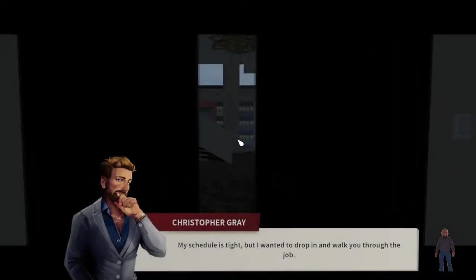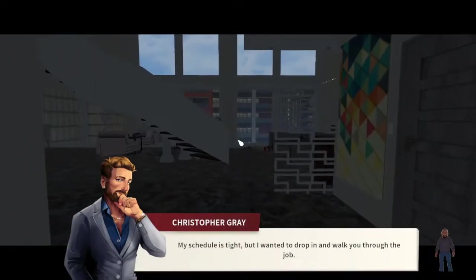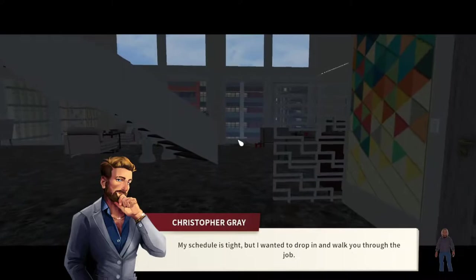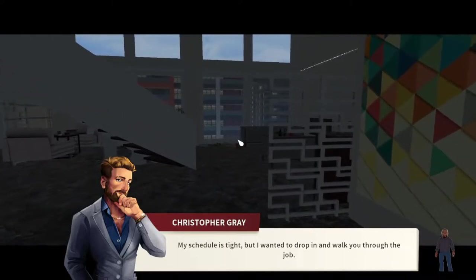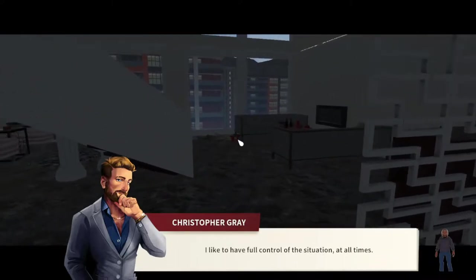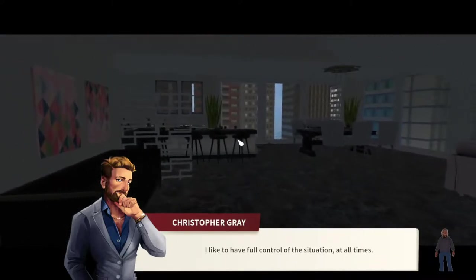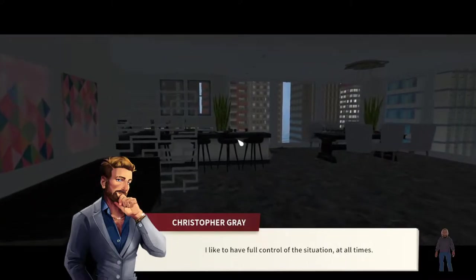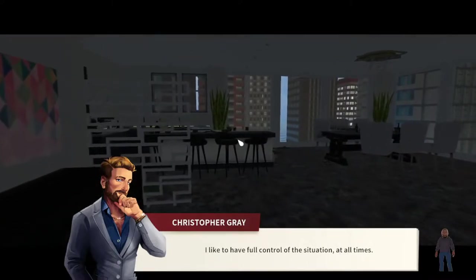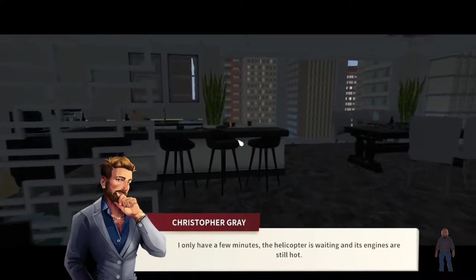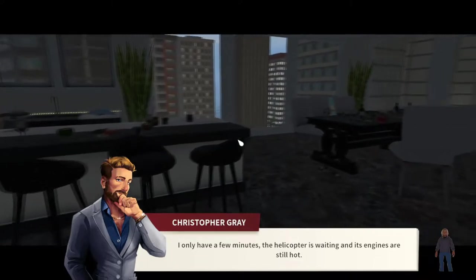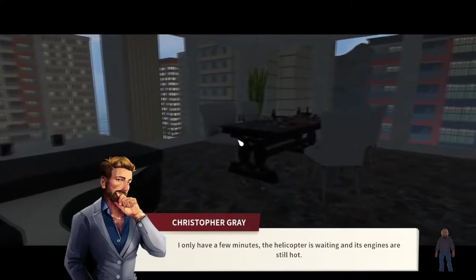My schedule is tight, but I wanted to drop in and walk you through the job. I like to have full control of the situation at all times. I only have a few minutes. The helicopter is waiting, and its engines are still hot.